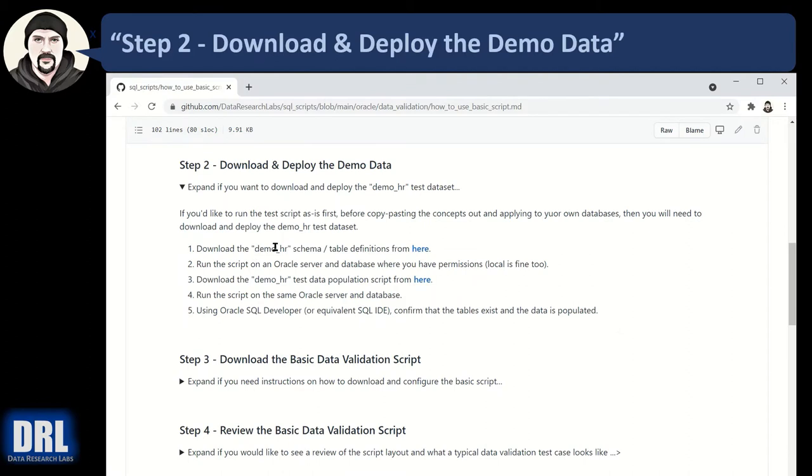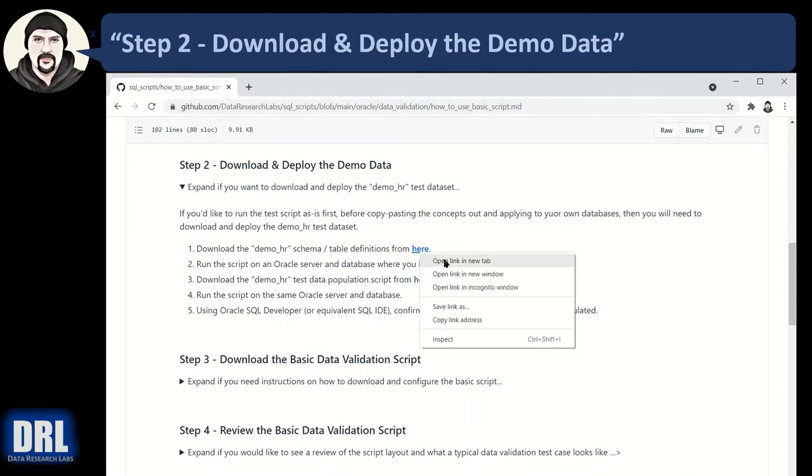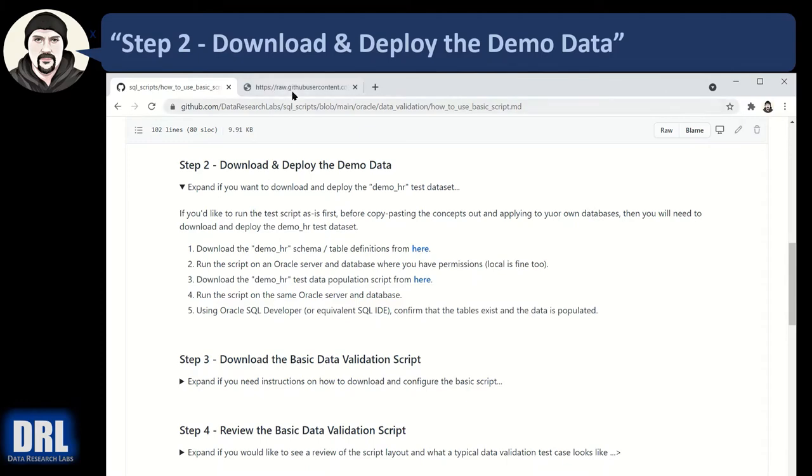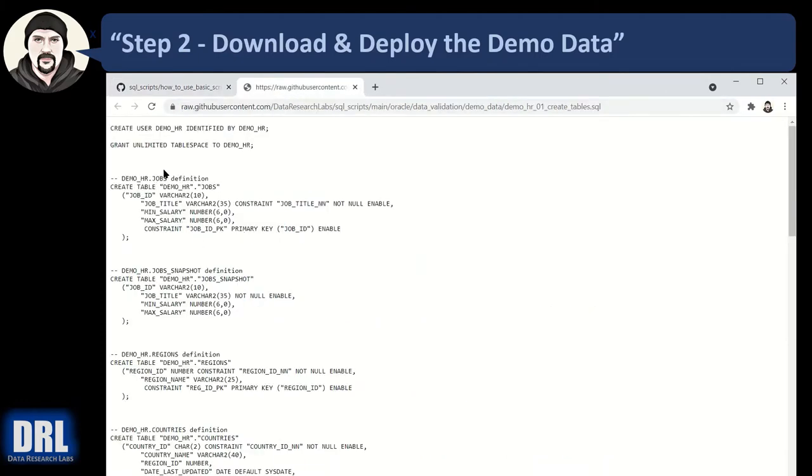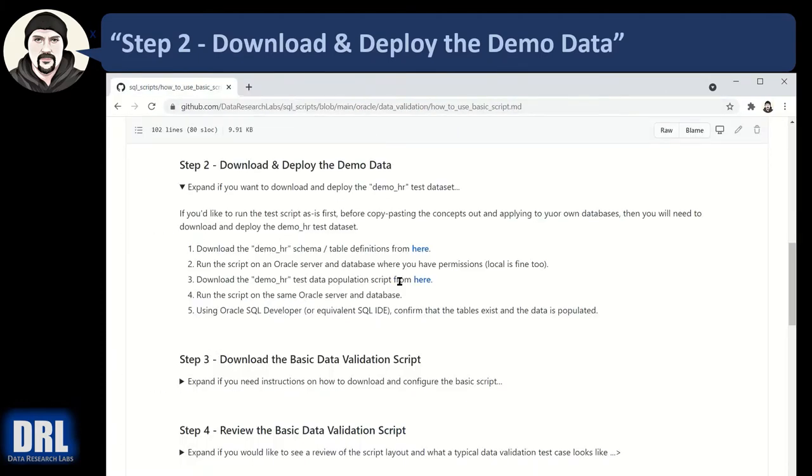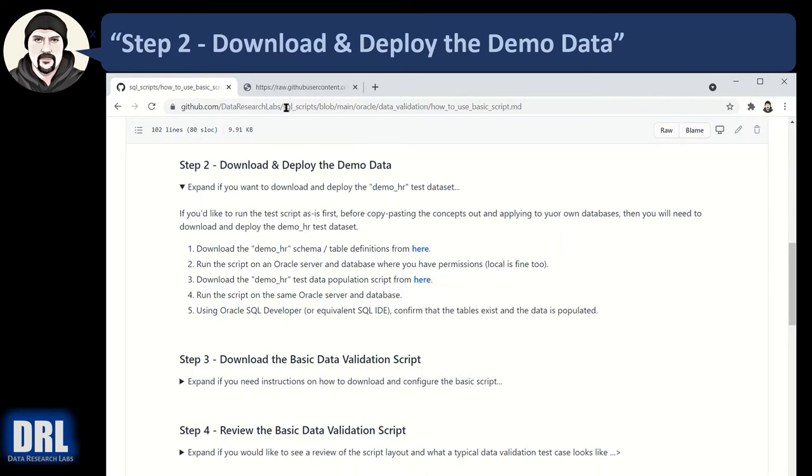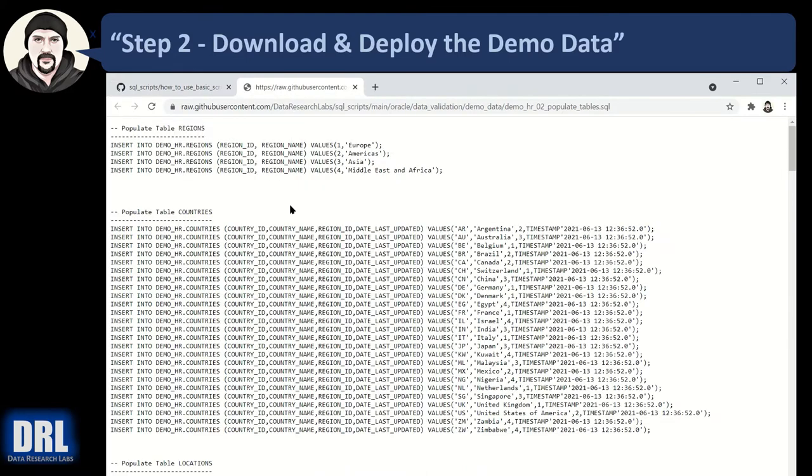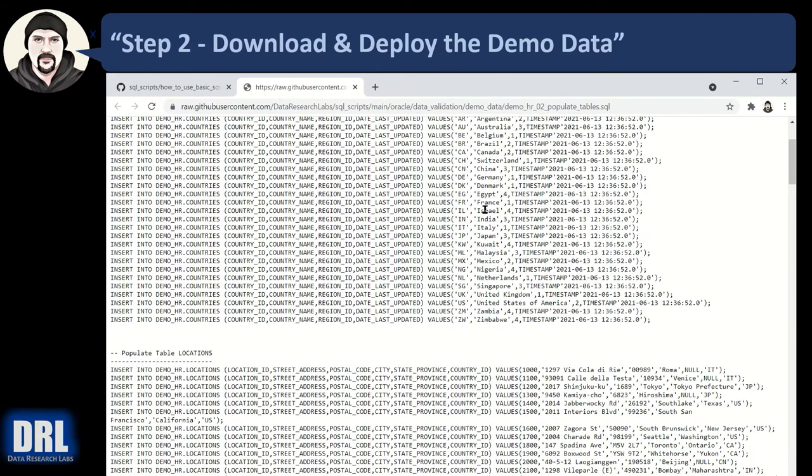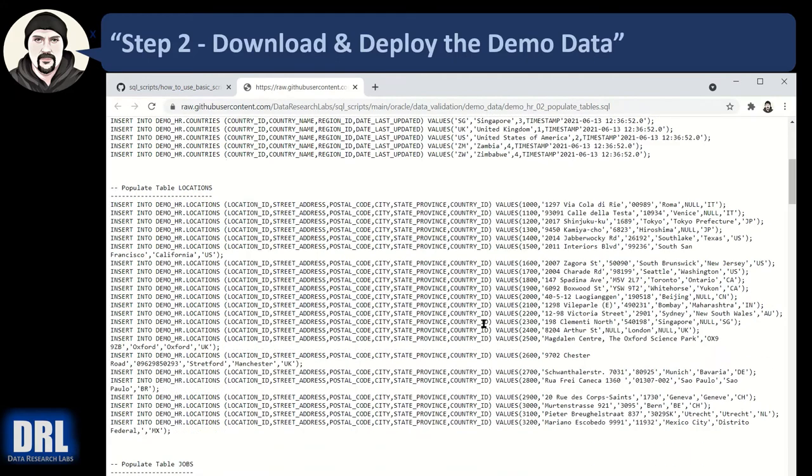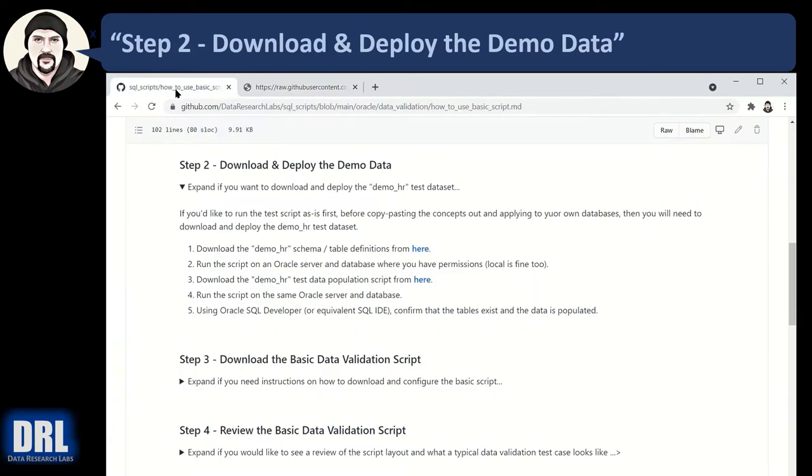Moving along to step number two, we want to download and deploy the demo data so you can run the script against it. And in this GitHub site, there's two different URLs. I guess I'll pop it open. The first one is going to be to create all the table structures. So you would copy paste that out and execute it. And the second one is to copy paste the script out and insert all the test data. That'll get you set up so you can run the script.